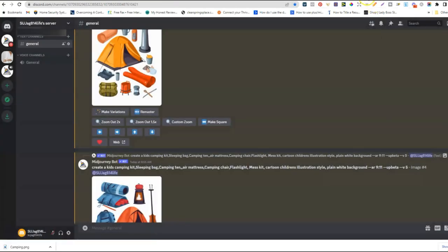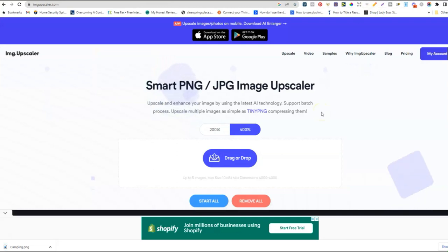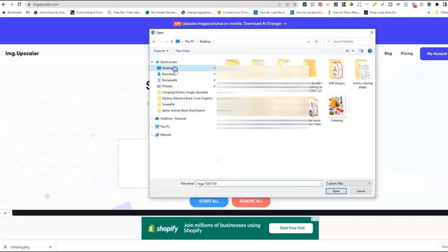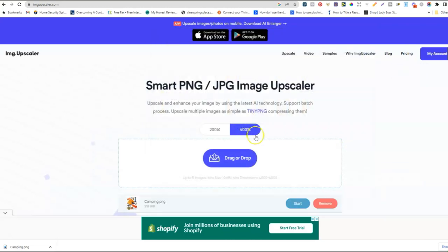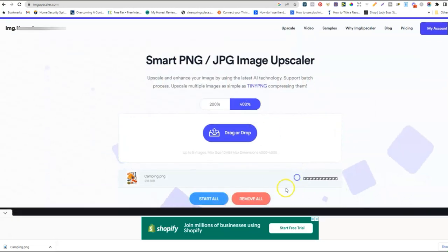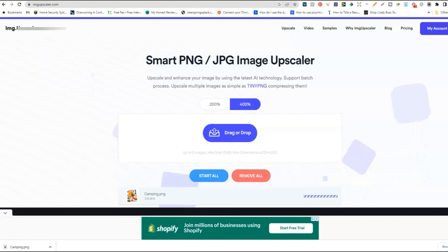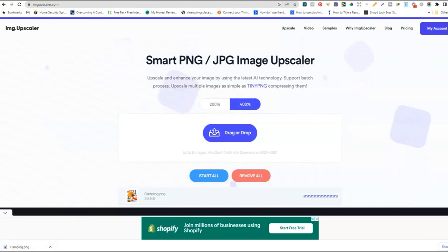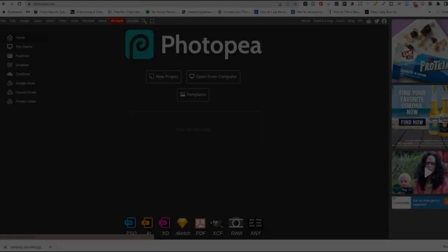This is the image upscaler I like to use — you can upscale five images at a time. I'm only doing one as an example. I'll drag the file from my desktop, make sure it's set to 400%, then click Start so it begins the upscaling process. This makes the graphics big enough to stretch without losing quality. We'll let that finish and come right back.